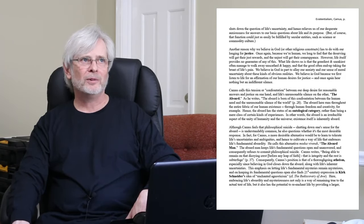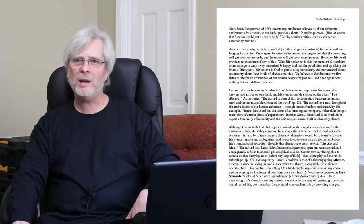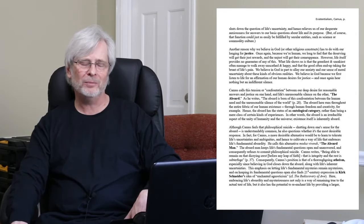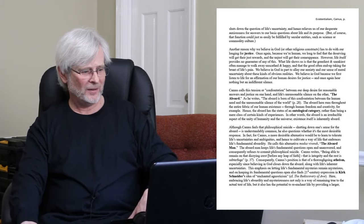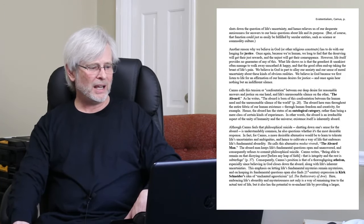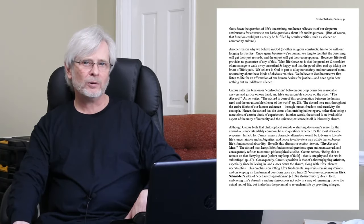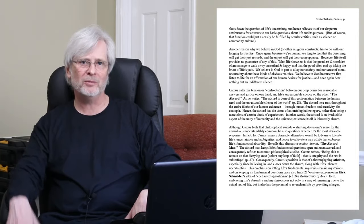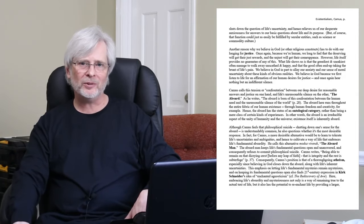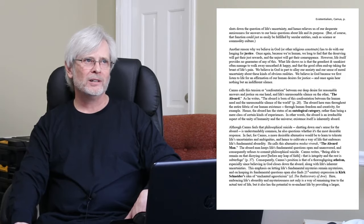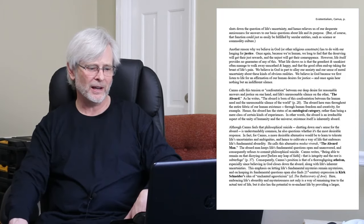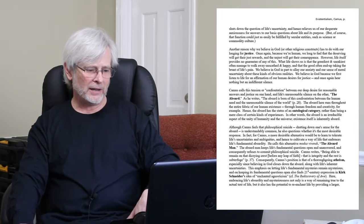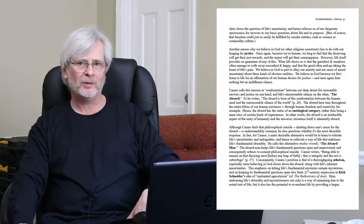The absurd man for Camus is a kind of person who is way more honest and way more direct about human existence than we typically are. So here's his description of the absurd man. It's on the notes. Being able to remain on that dizzying crest, that dizzying crest of uncertainty, before we've defaulted to some belief system or some mode of tranquilization that our society offers up to us.